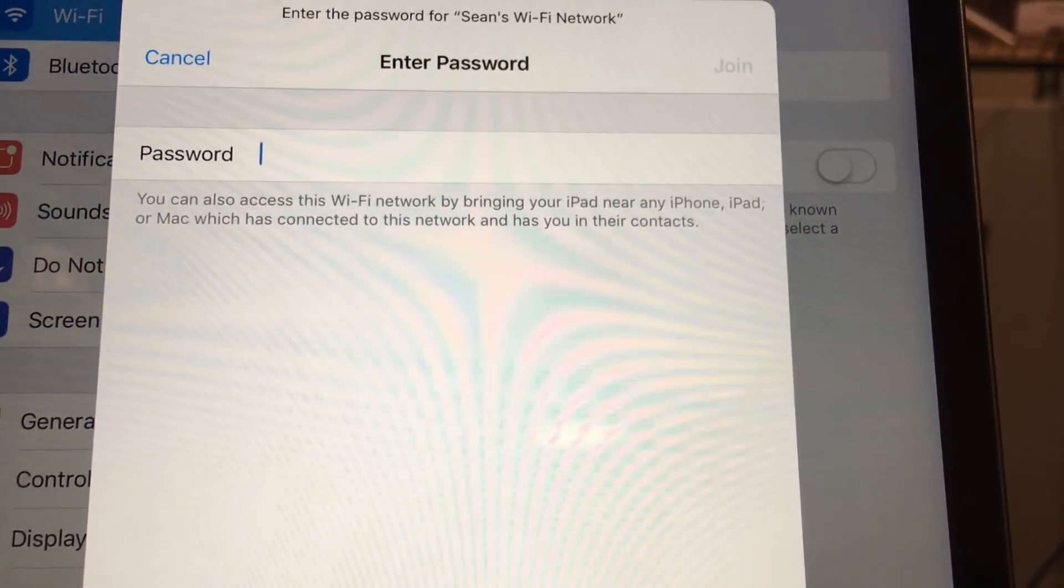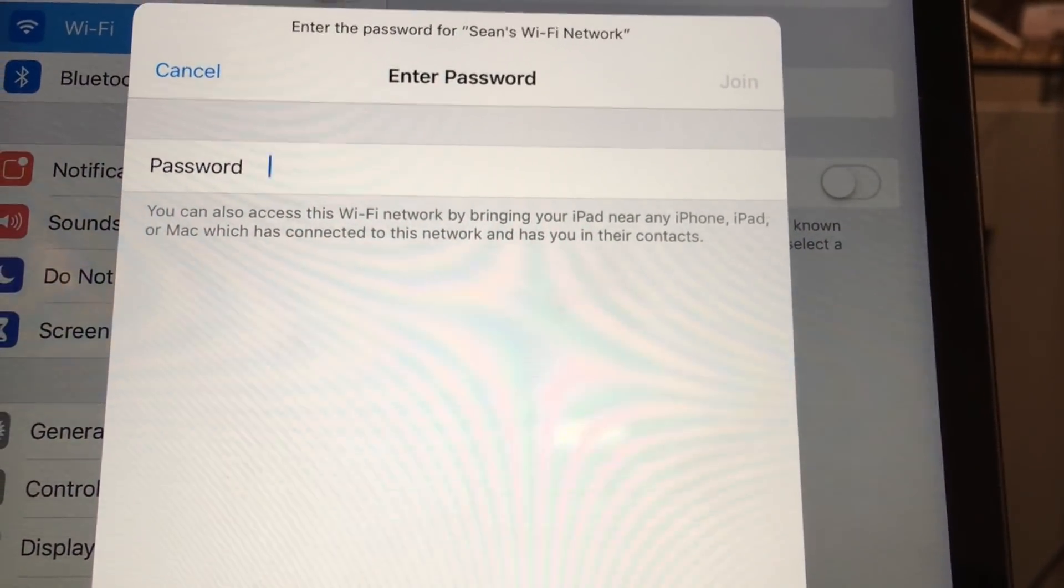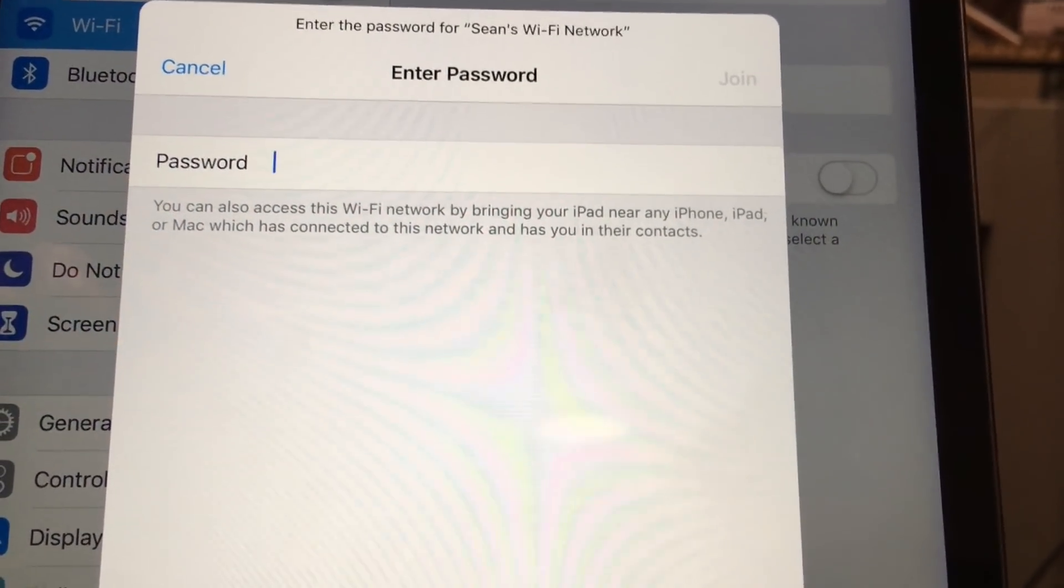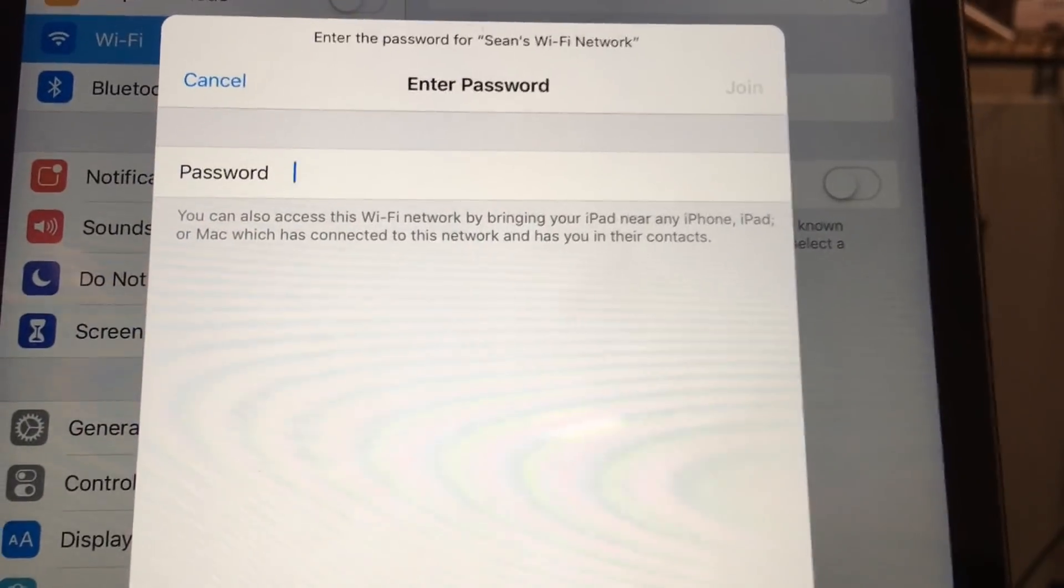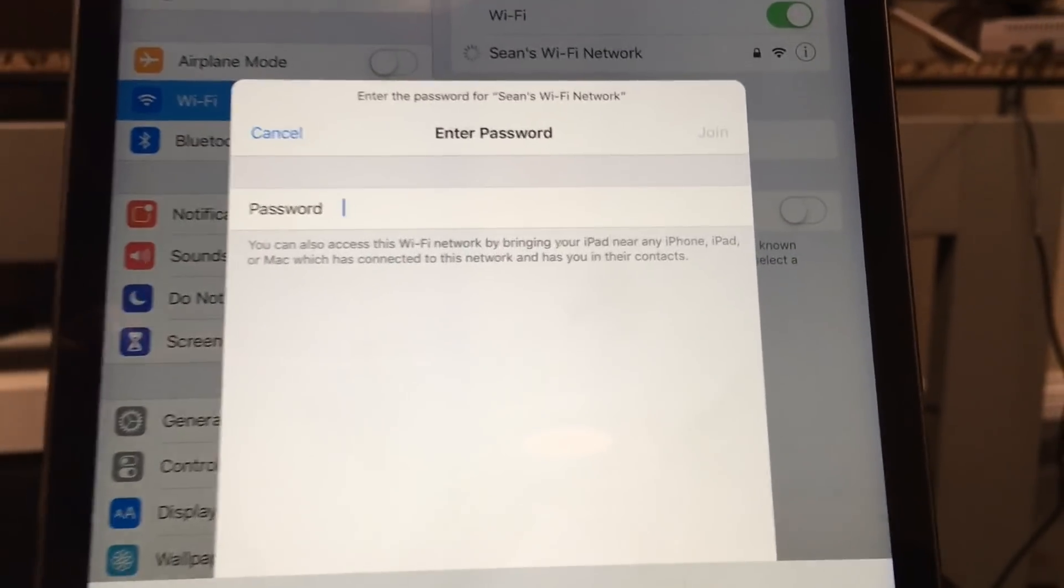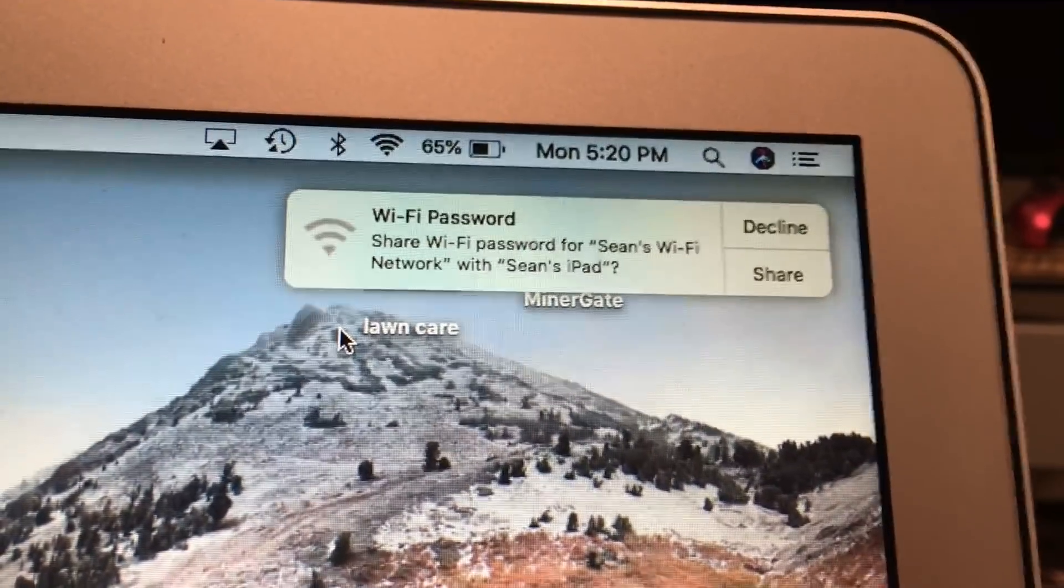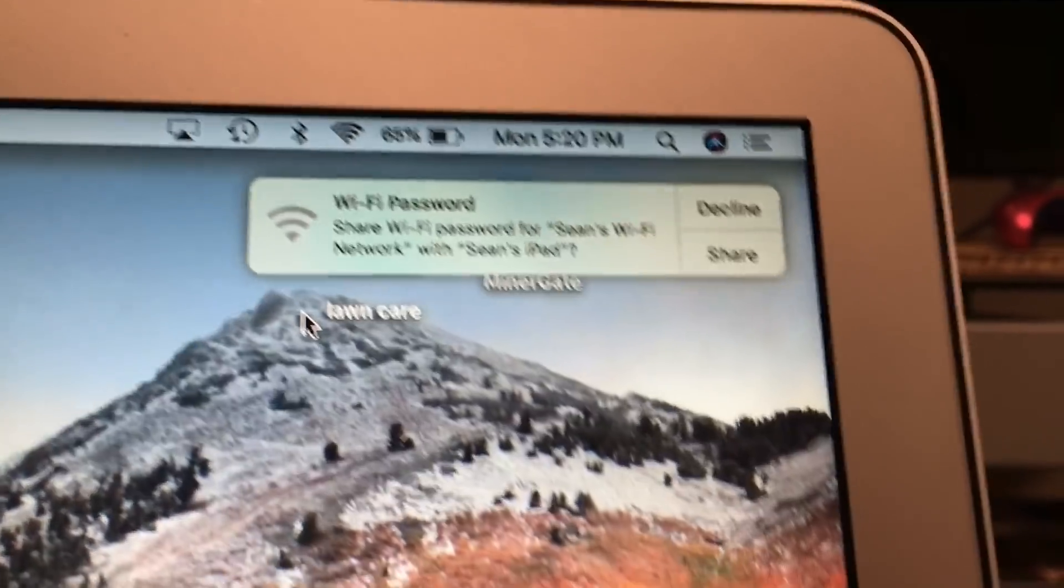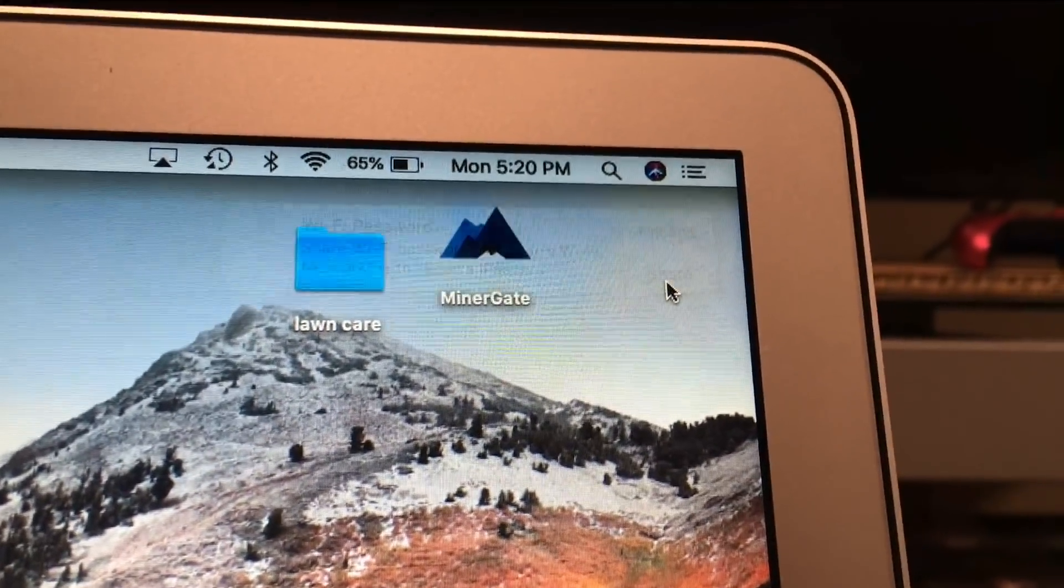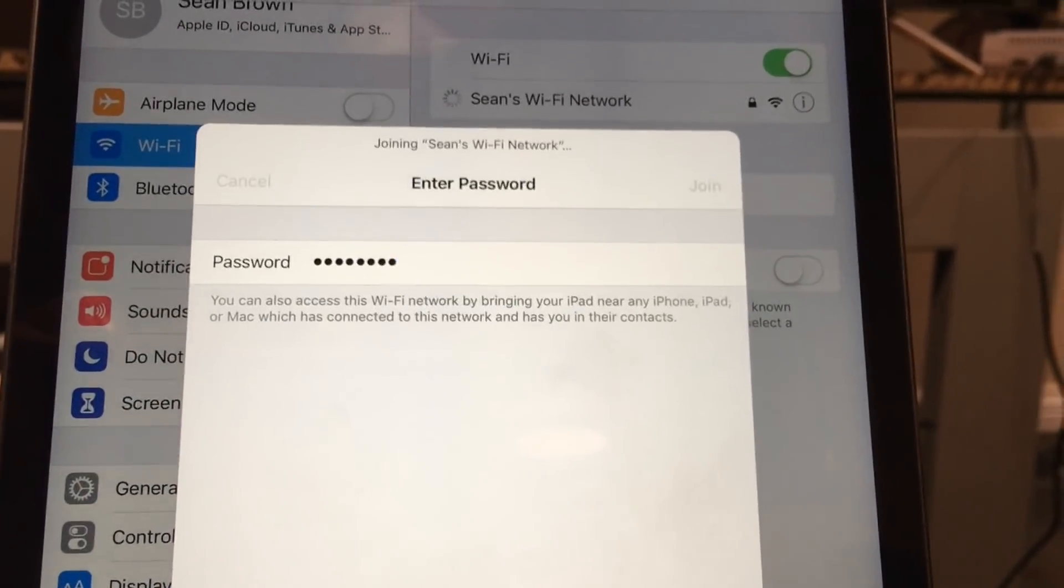It'll give you the rundown of what you need to do. You can also bring it near any iPhone, iPad, or Mac which is connected to the network and has you in their contacts. You just give it a few seconds and boom, it popped up on the Mac asking if you want to share the Wi-Fi password. Go ahead and hit share.